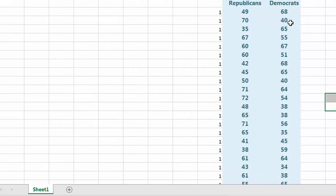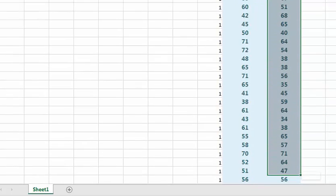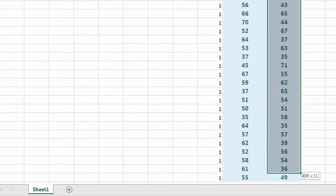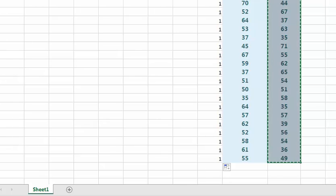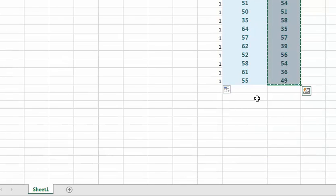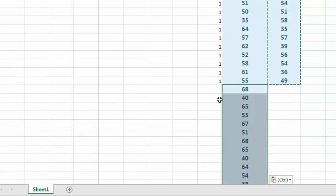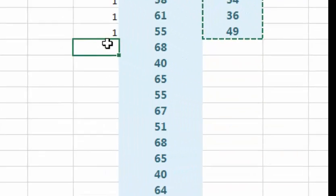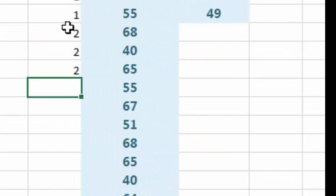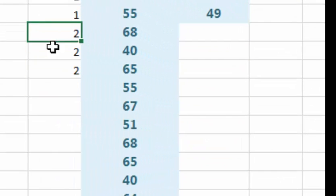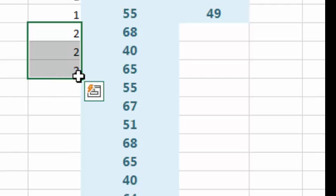So these guys are all the Republicans. Now I'm going to cut and paste these Democrats data underneath the first one. And these we'll mark with a two to mark them as Democrats.